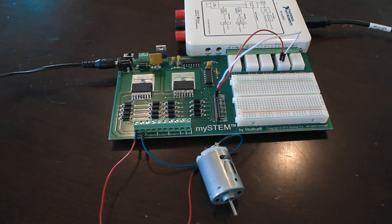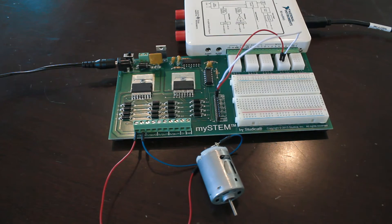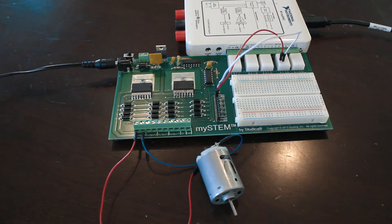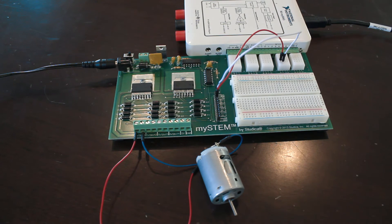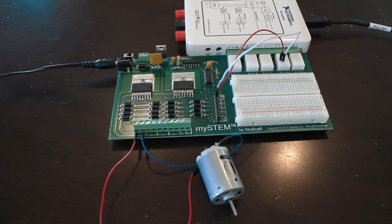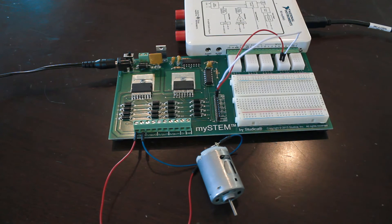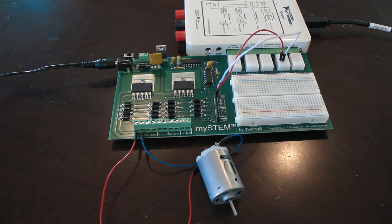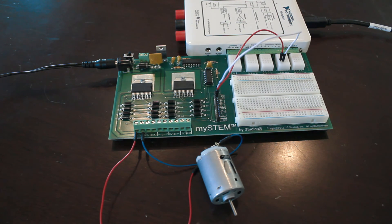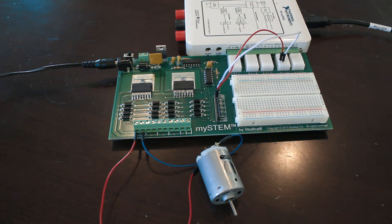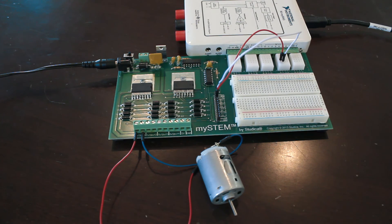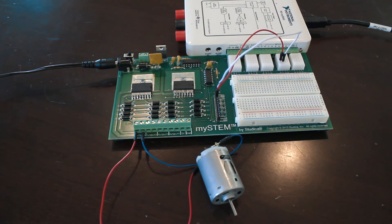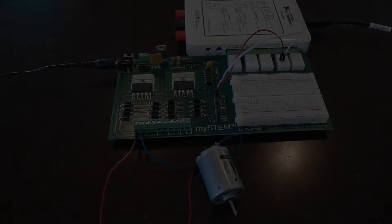Alright, so that wraps up this project. It's very straightforward, very simple, but hopefully it gives you some ideas of things you can do with higher voltage equipment using the MySTEM board with the MyDAC. Of course, you could also connect the MyDAC up to LabVIEW and use that to manipulate inputs as well. So there's a lot of possibilities here. Hopefully you enjoyed the video, hopefully you learned something, and have a good day.